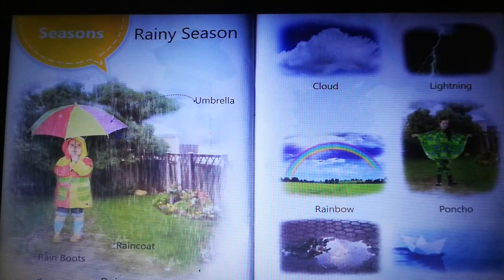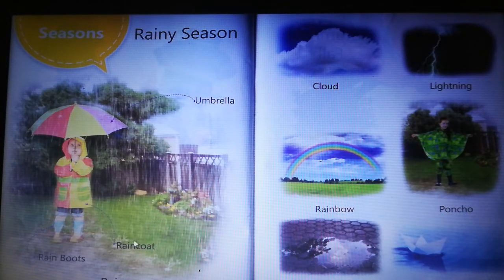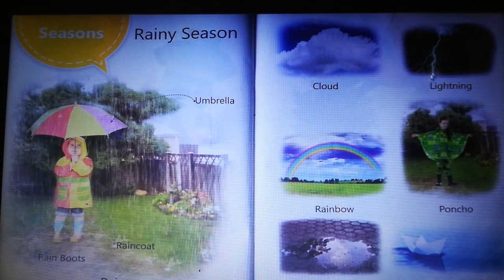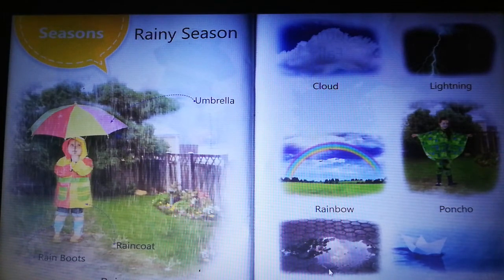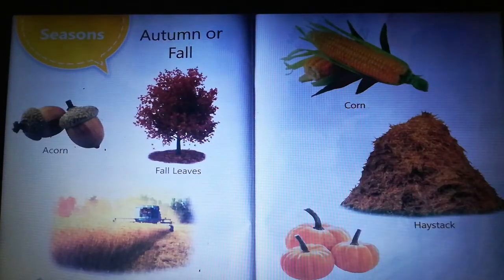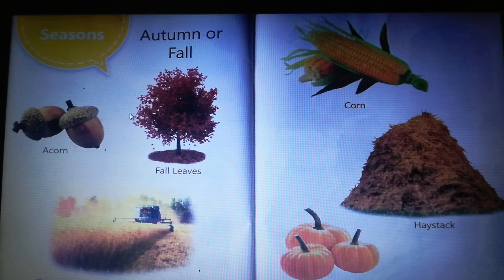Rainy season: umbrella, raincoat, rain boots, rain, clouds, lightning, rainbow, puddle, paper boat. These are words familiar to children in the rainy season.